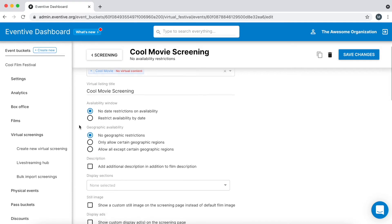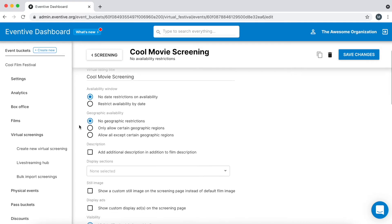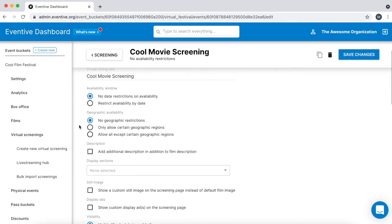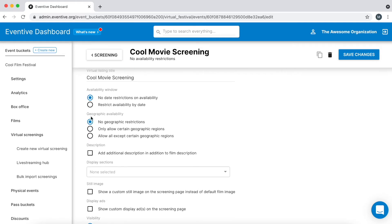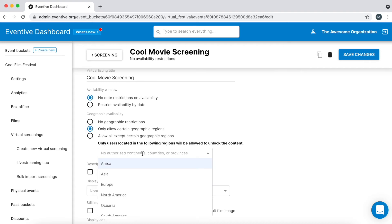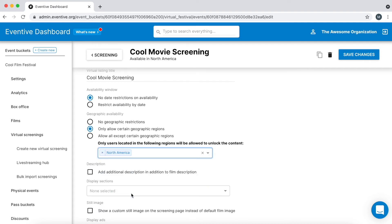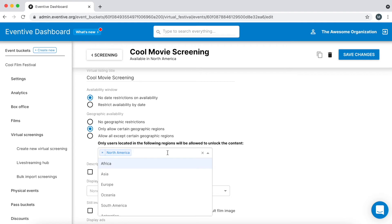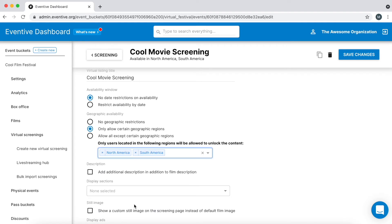If you want this virtual screening to only be accessible to viewers within a certain geographic region, select only allow certain geographic regions, then add any number of continents, countries, states, and regions. Anyone located outside of a screening's geographic restrictions will not be allowed to access the screening.